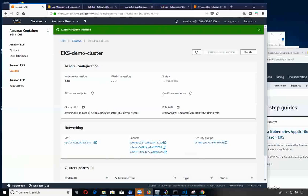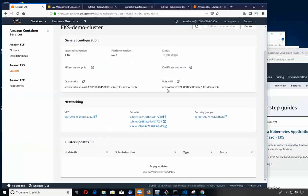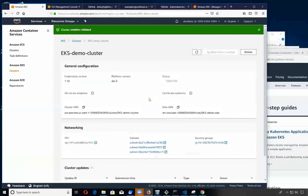When this is finished, we'll have to instruct our cube CTL - we'll have to give it a path and an endpoint and a certificate so we can communicate directly to this given cluster. I'm going to pause this video and wait for this to complete.